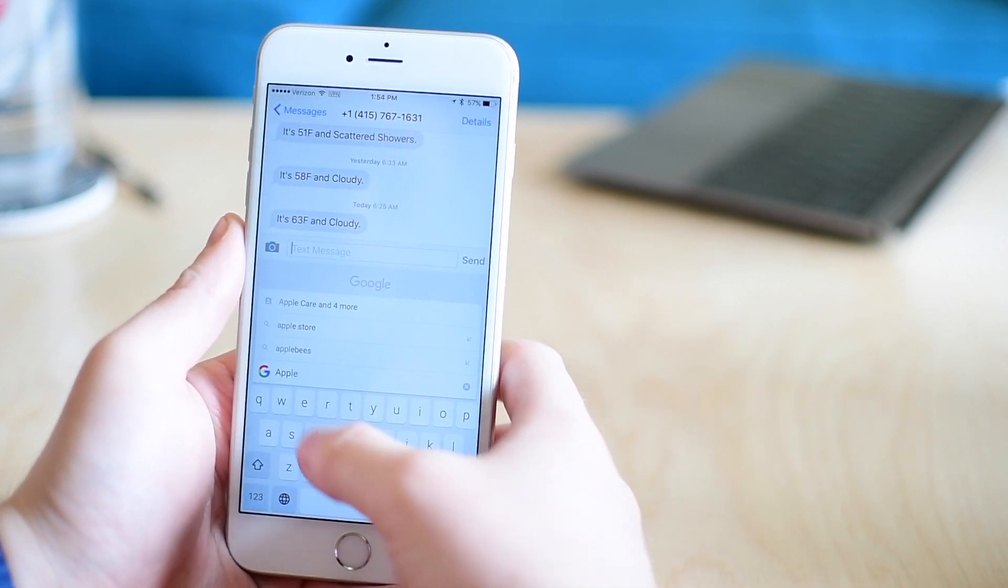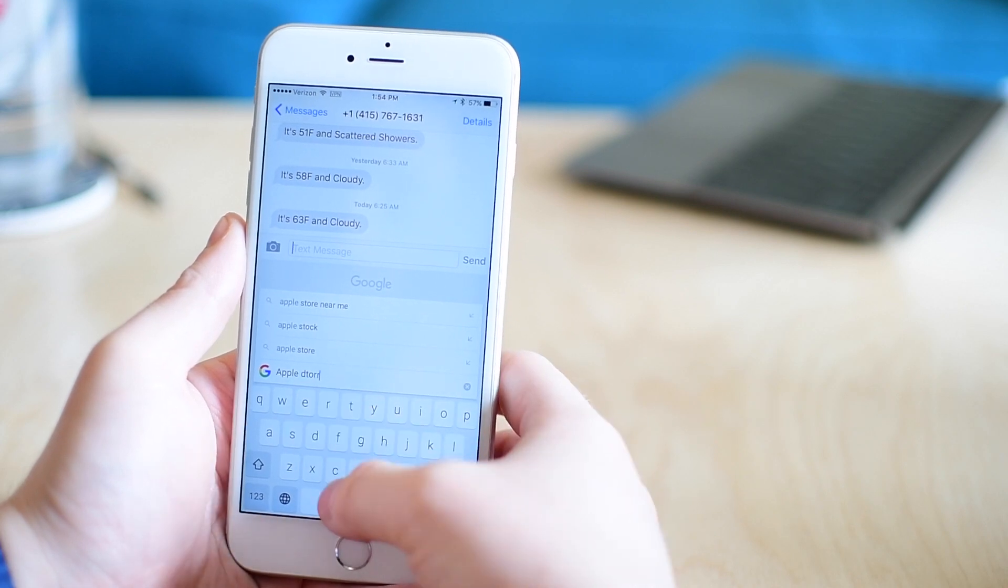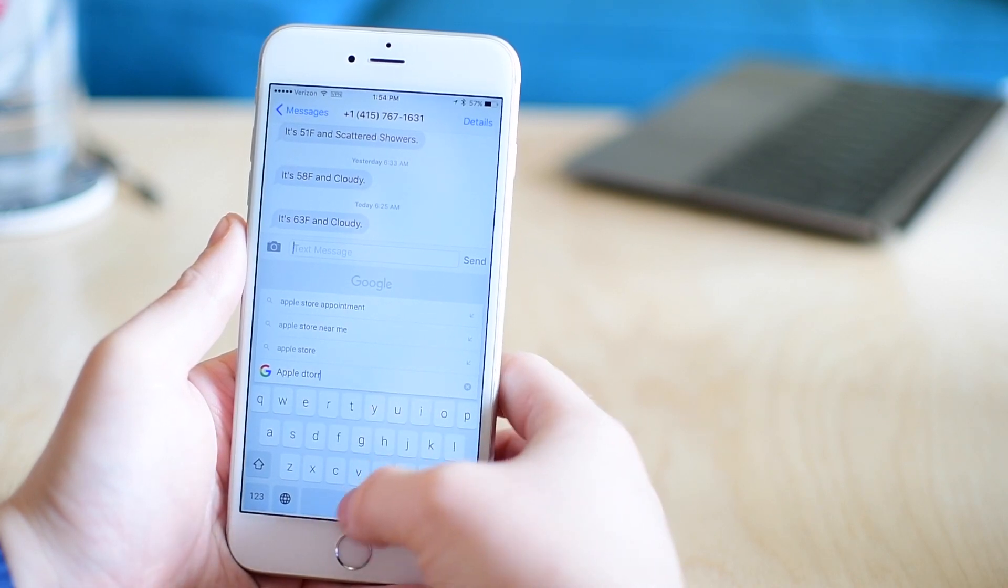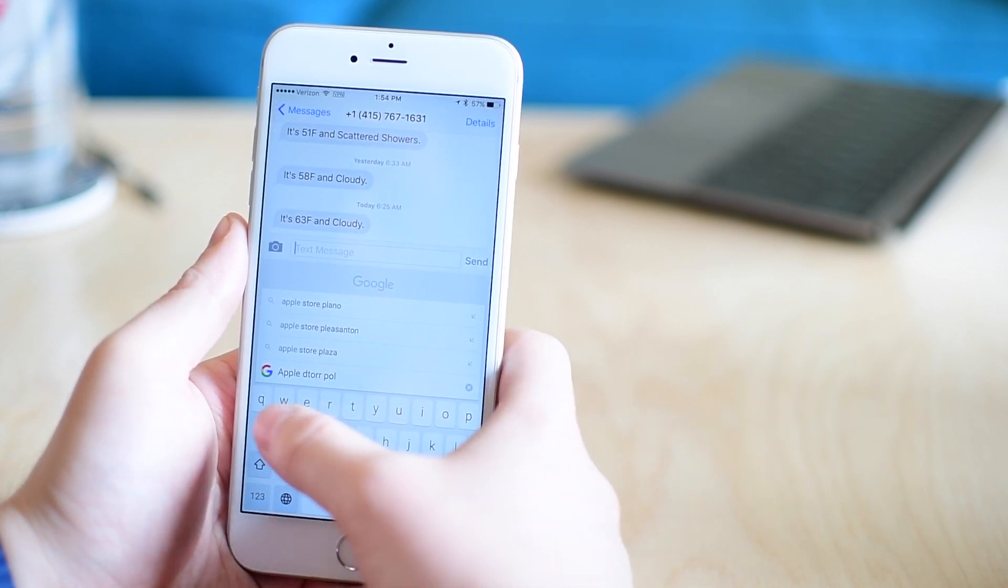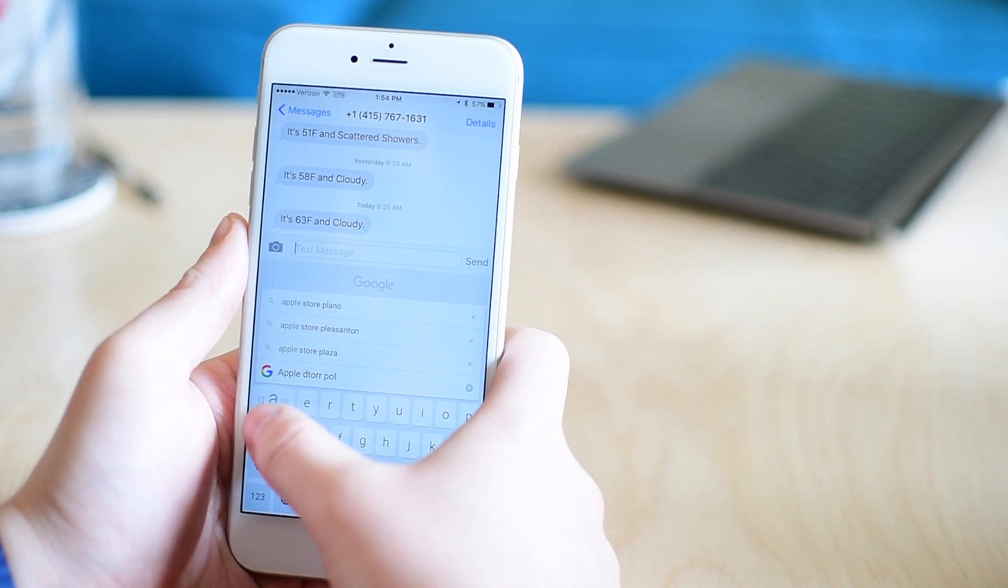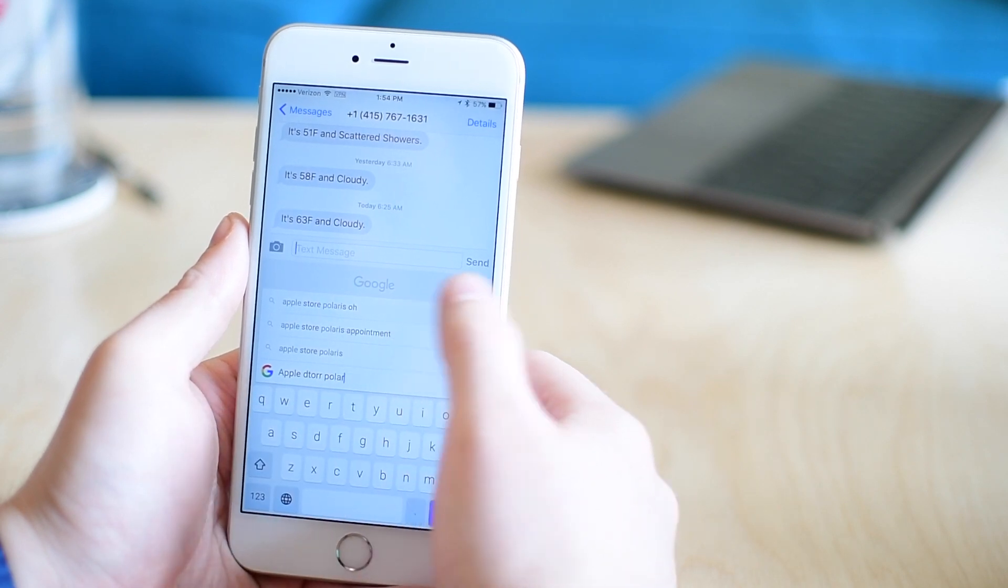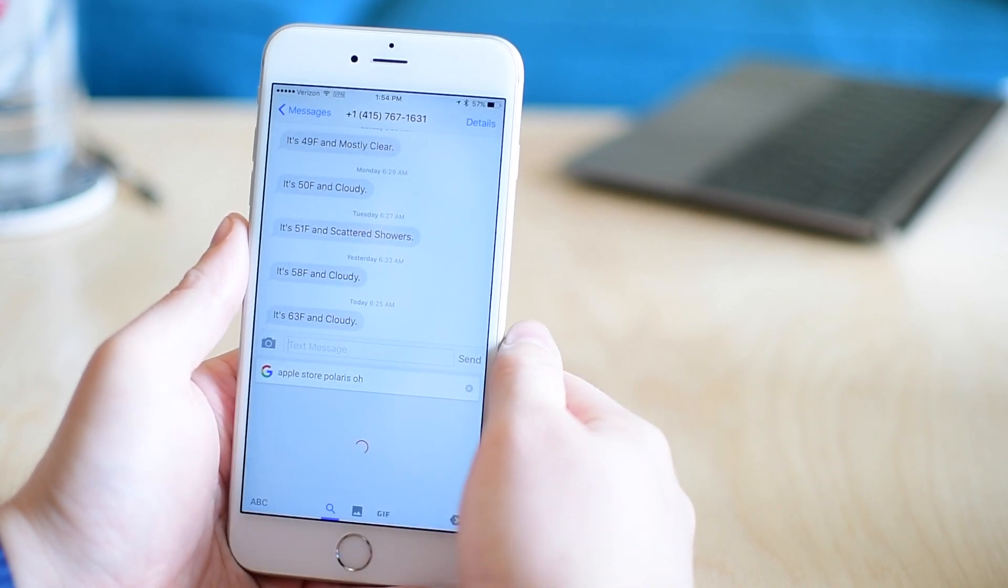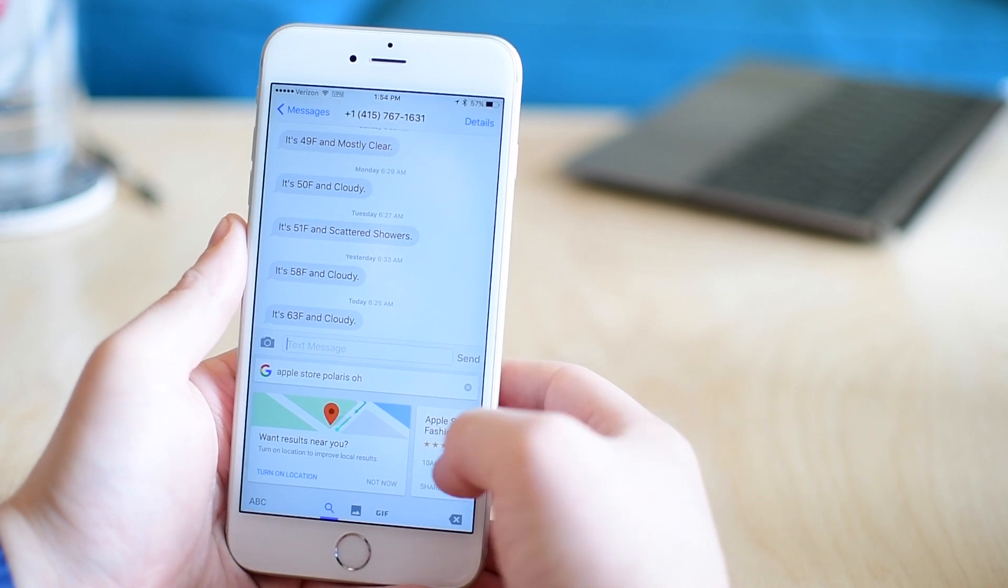The main idea is a lot of times you're going to be searching for something, deciding on a place to eat or a place to meet up. Then you have to switch to a browser, search for that information, copy that information, jump back to your message and then paste it.